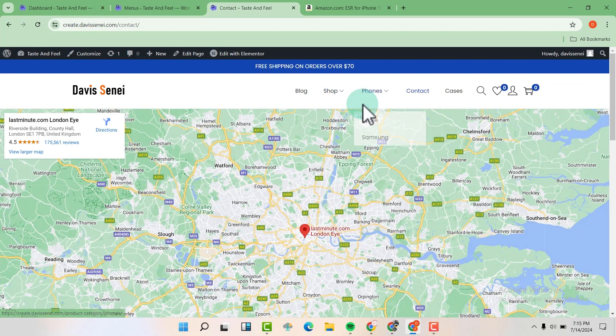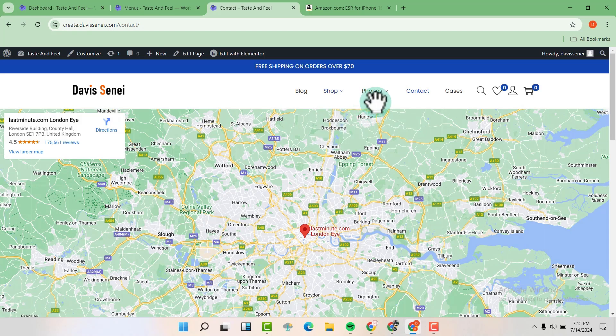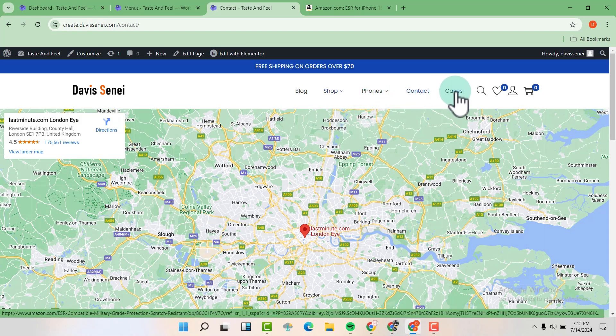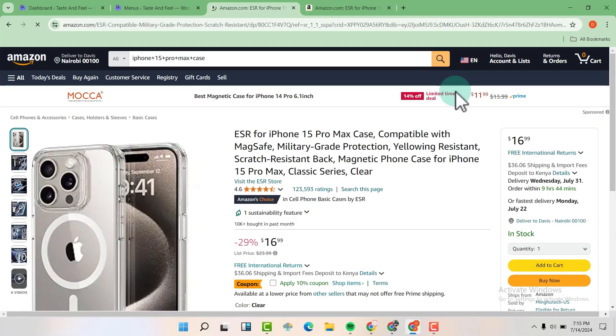Now if I want to redirect our users to an external website, for example, when I click on cases, you see it takes us to an external website.